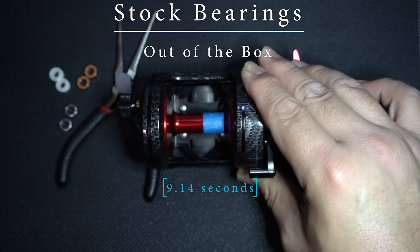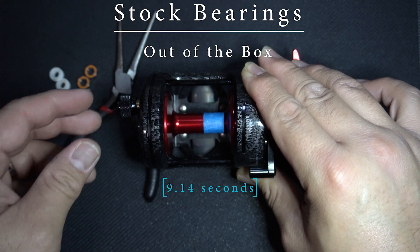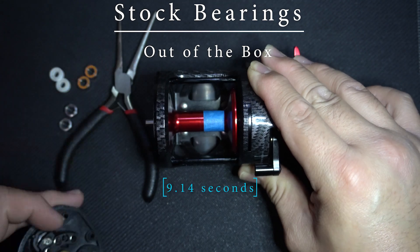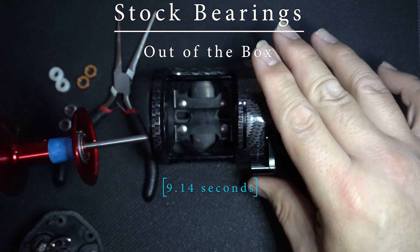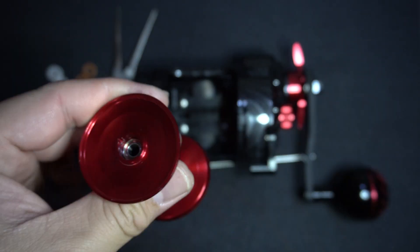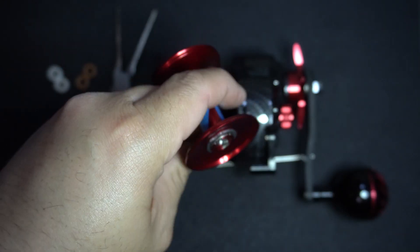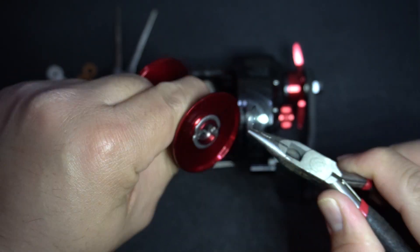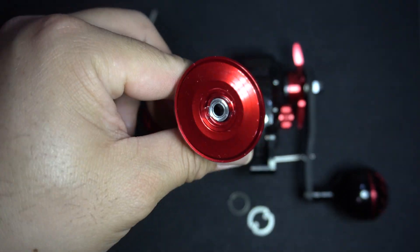9.14 seconds, which is about the same when I initially reviewed this reel. Click on the tab on the upper right corner to view that review.